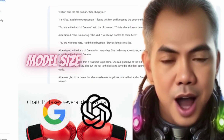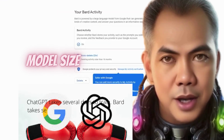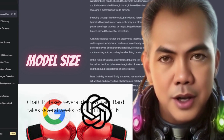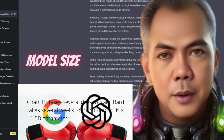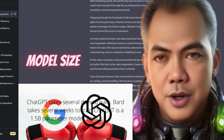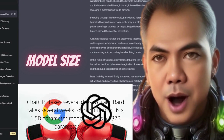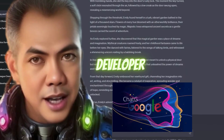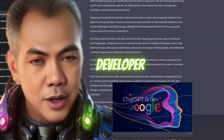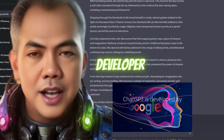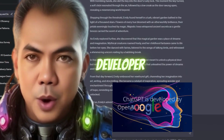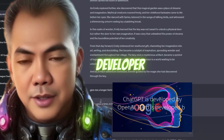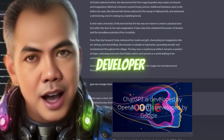9. Model size. ChatGPT is a 1.5B parameter model. BARD is a 1.37B parameter model. 10. Developer. ChatGPT is developed by OpenAI. BARD is developed by Google AI.